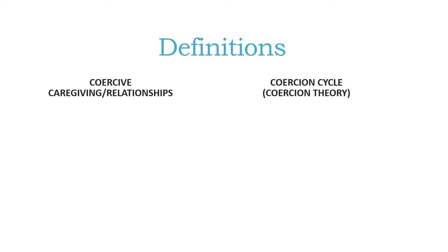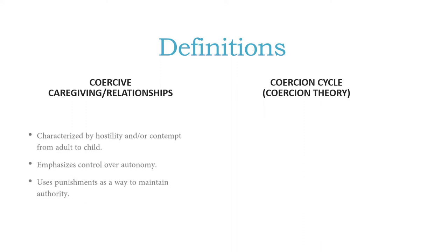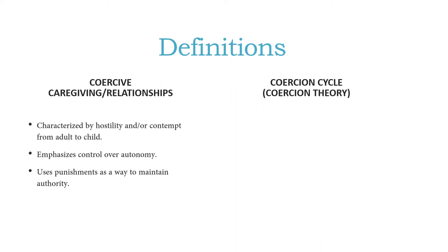Coercive relationships are by definition hostile. They're all about control rather than autonomy and giving people freedom and individuality, and they're all about punishment as a way to maintain control and authority over people.